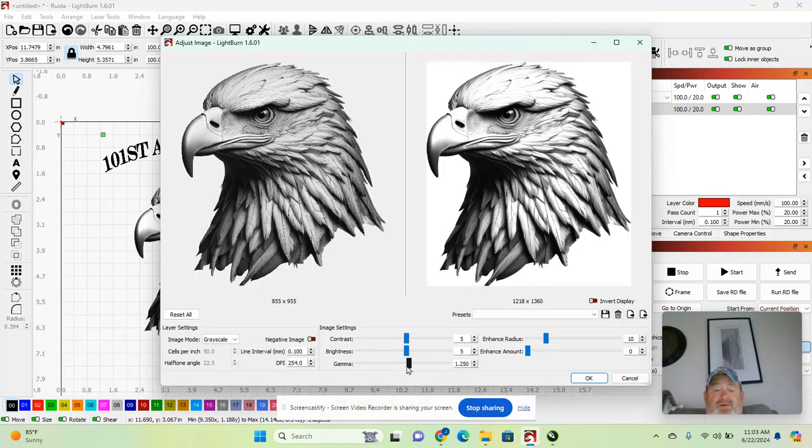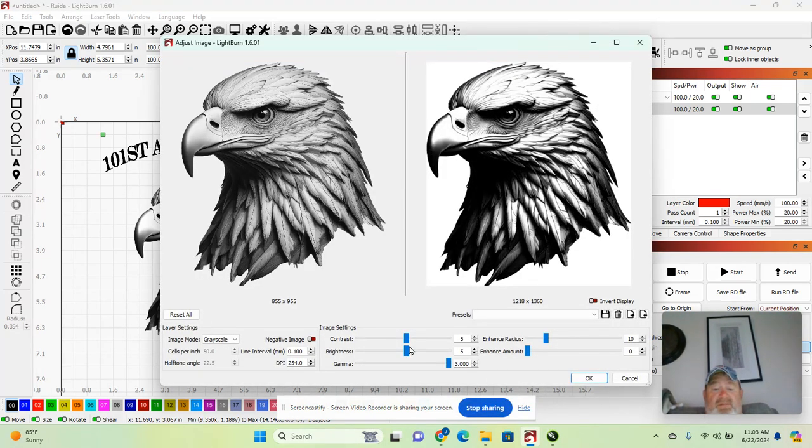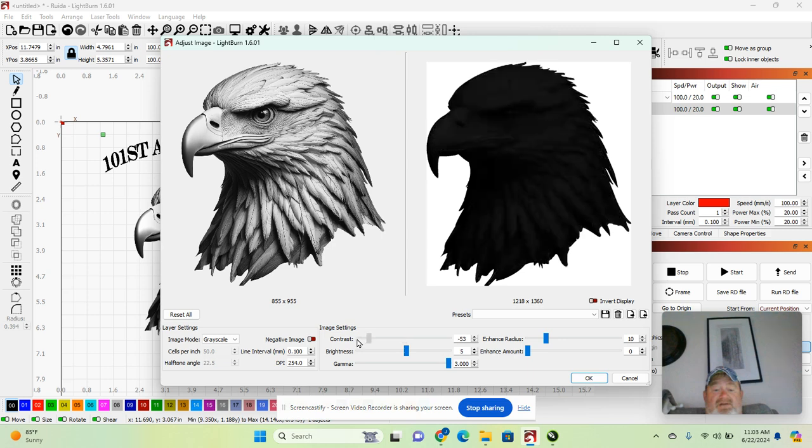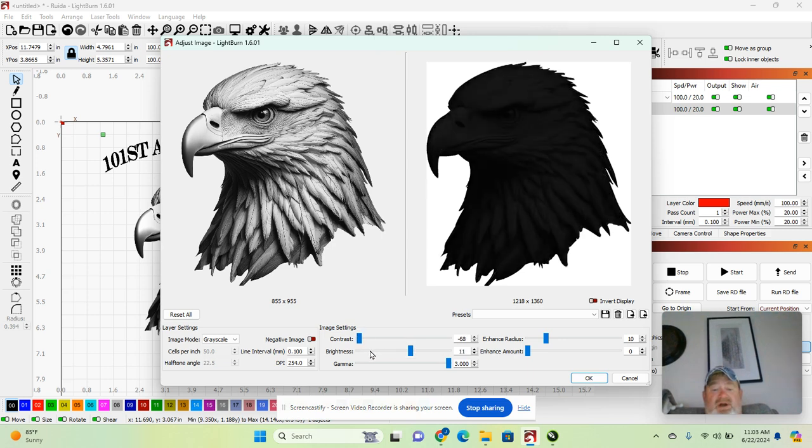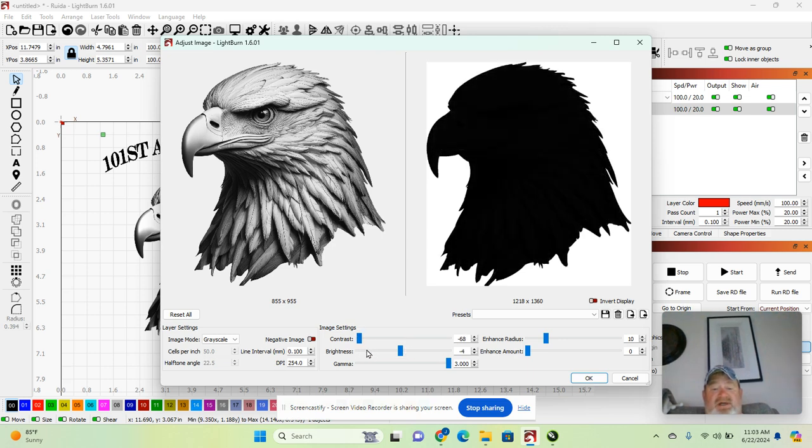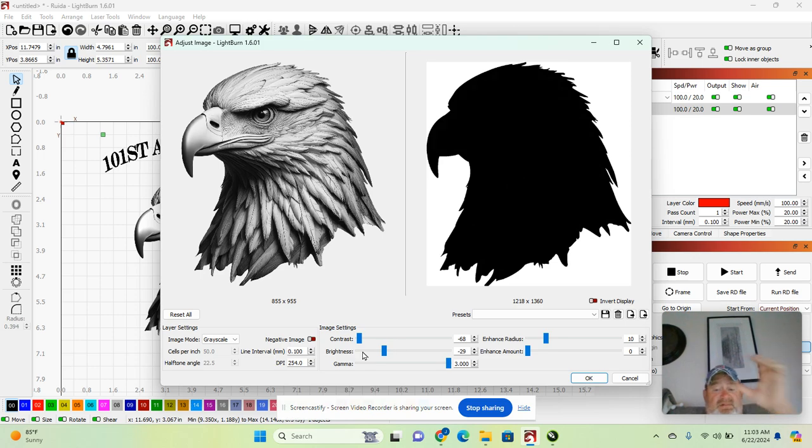Pull your gamma all the way up, pull your contrast down, go ahead and pull brightness down just in case, hit OK.